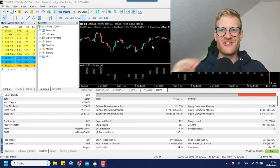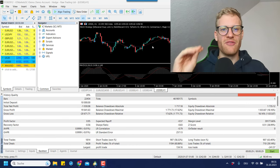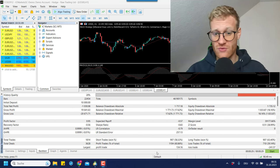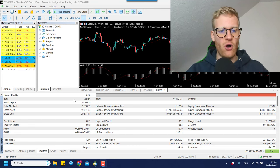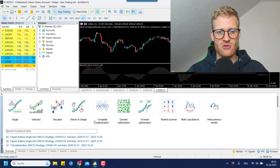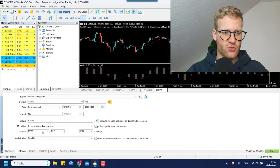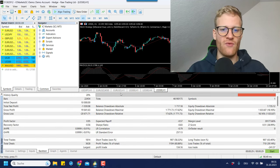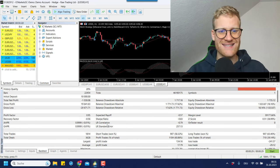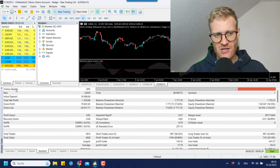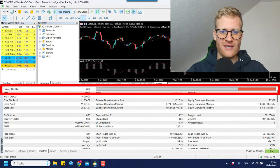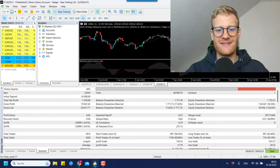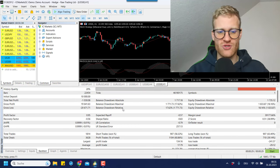Hey, this is Rene, welcome back to another video on this channel. Today we will talk about the backtesting history quality and how to get it up to 99%. You've probably all made a backtest in MetaTrader 5 already using the strategy testing tool, and in the end you get an overview of the most important facts about your test, including a history quality. Right now it is at 20% for me, and we can get this up using external data — in this video I want to show you how.